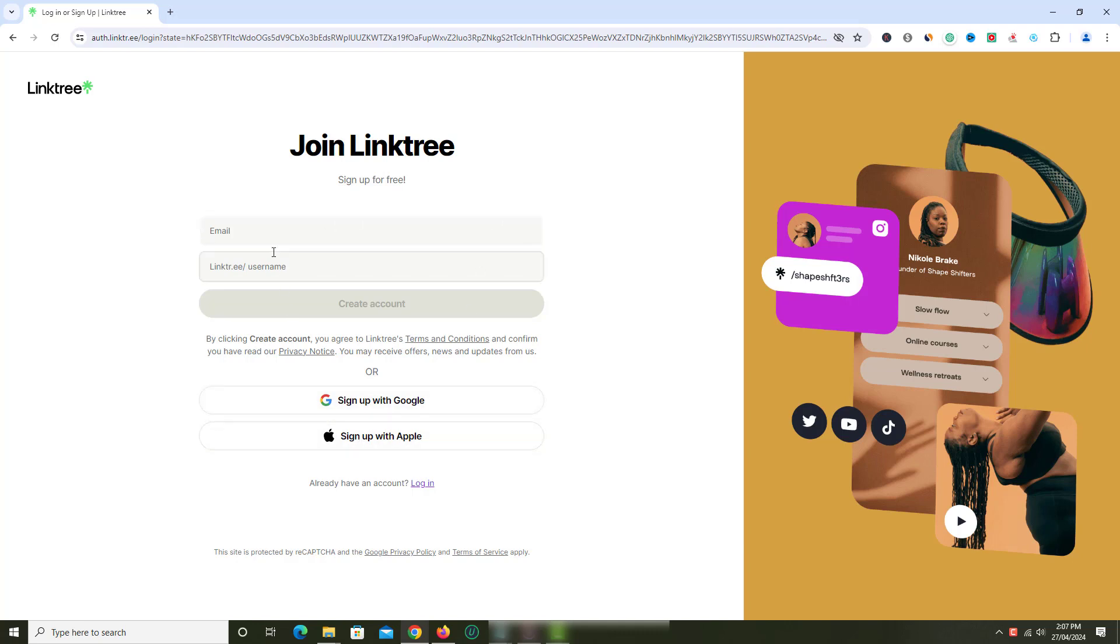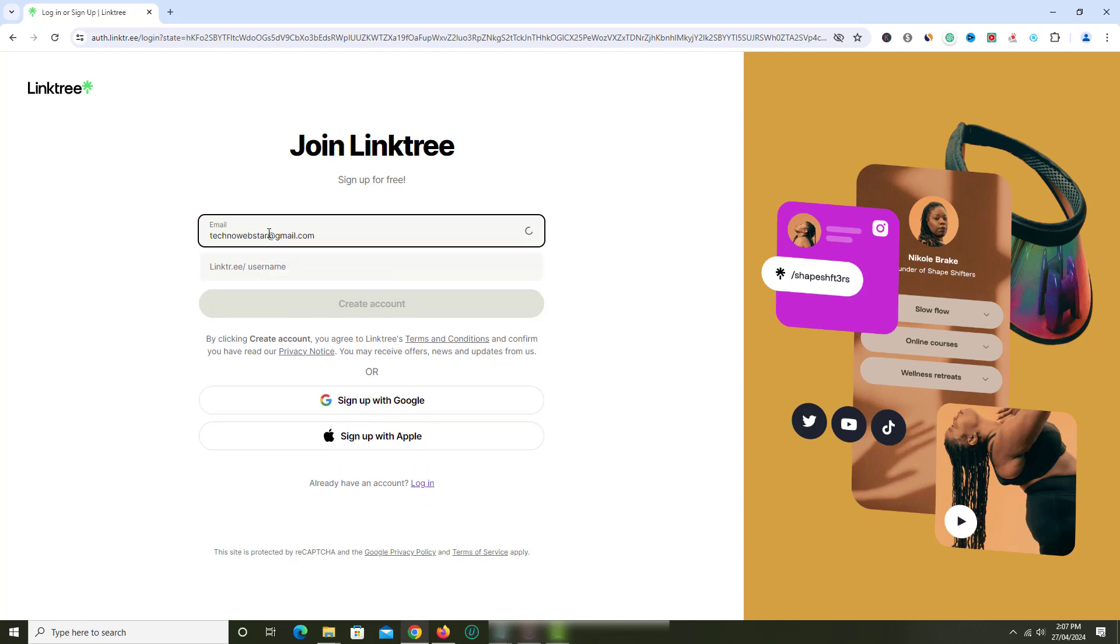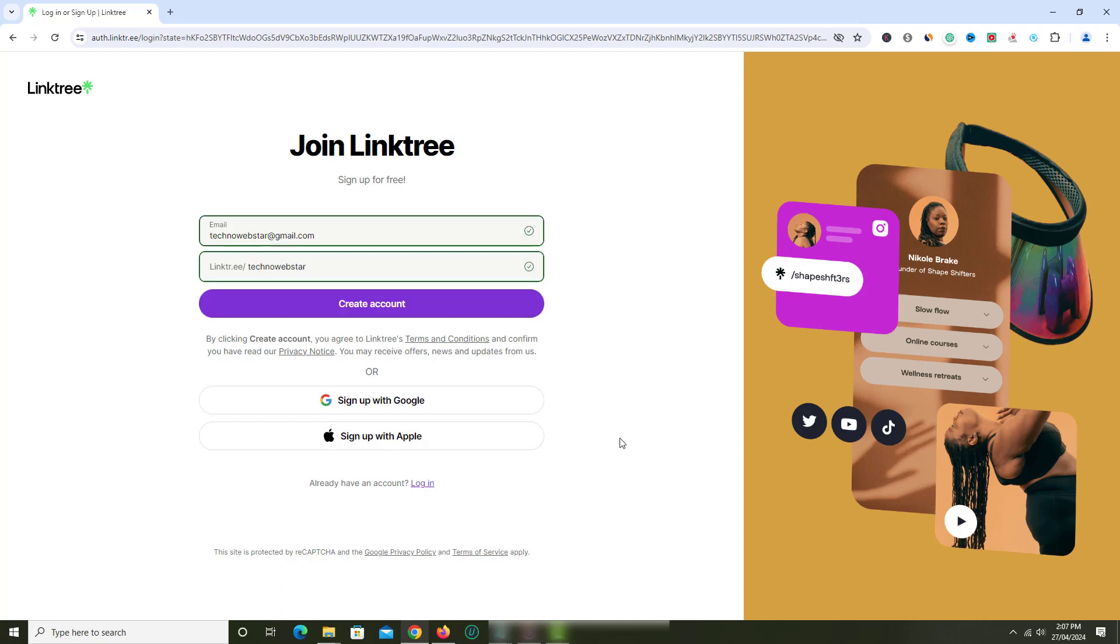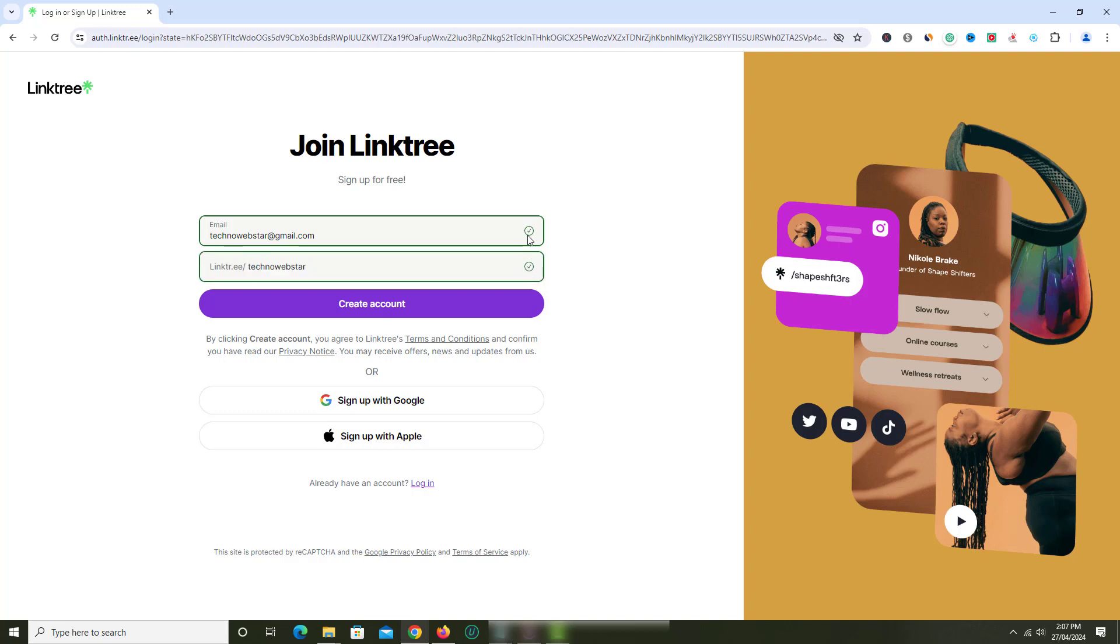Let's enter email ID. Now add username to Linktree URL. Click create account.